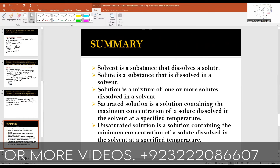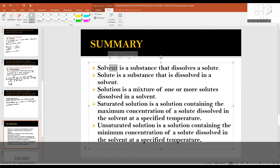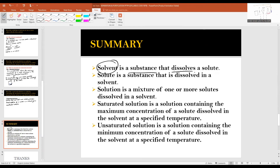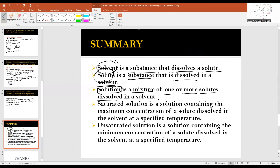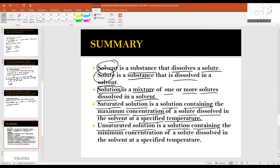In summary: Solvent is a substance that dissolves a solute. Solute is a substance that is dissolved in a solvent. Solution is a mixture of one or more solutes dissolved in a solvent. Saturated solution is a solution containing the maximum concentration of a solute dissolved in the solvent at a specified temperature. Unsaturated solution is a solution containing the minimum concentration of a solute dissolved in the solvent at a specified temperature.